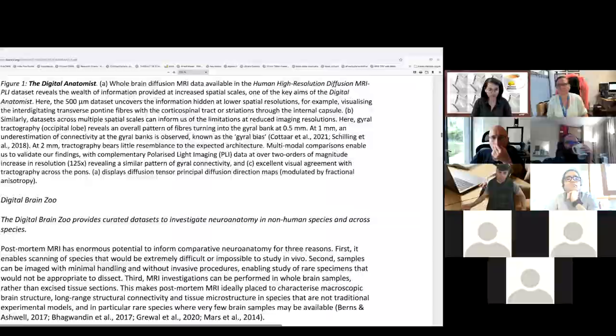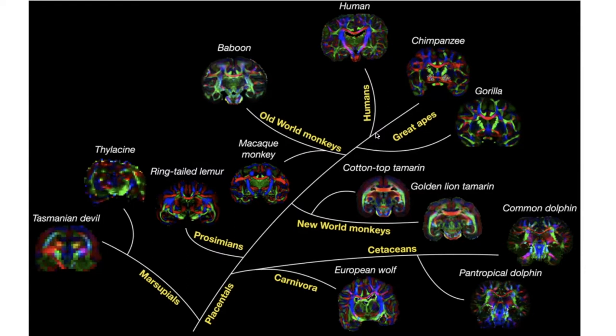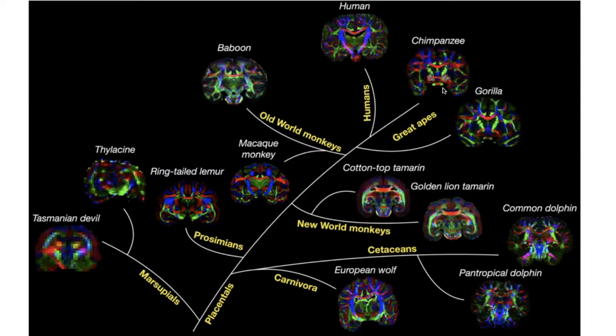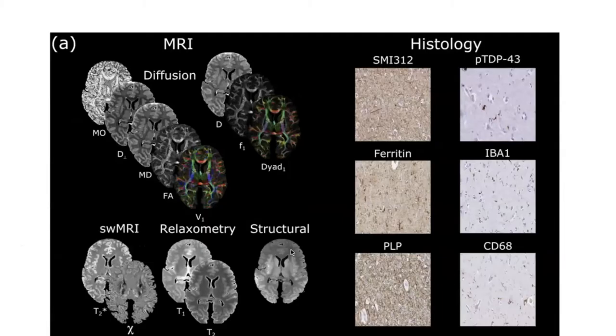They did this nice evolutionary tree so you can put things in perspective with humans at the top, as we should be, and then you have other non-human primate species over here. For those of you who don't know, the evolutionary tree is a long tree and branches separate as species get divided a long time. This line over here represents millions of years and how we separated from gorilla, baboon, macaque monkeys, and so on. This is an example a little bit of the histologies that they have for the pathological database that they make available, so you can look at MRI and also look in parallel at histological imaging and make comparisons.